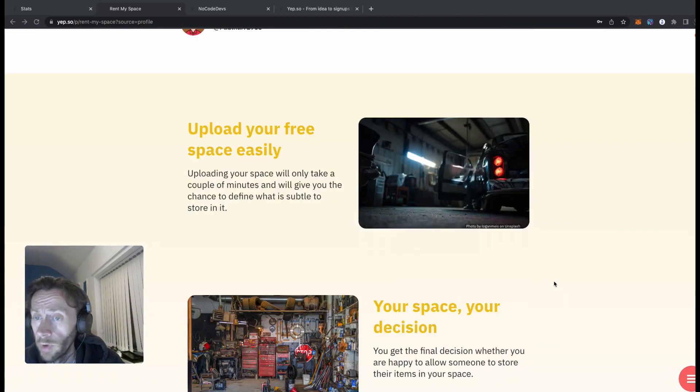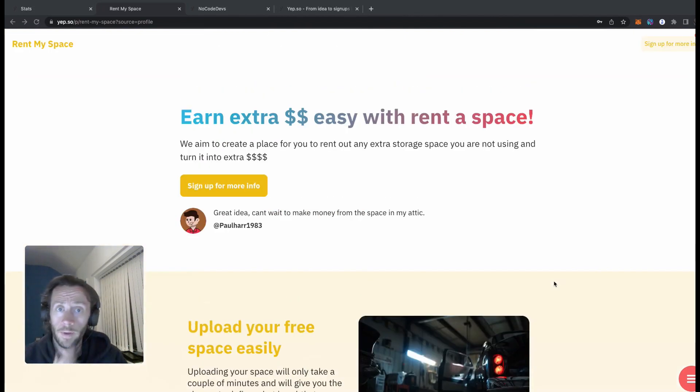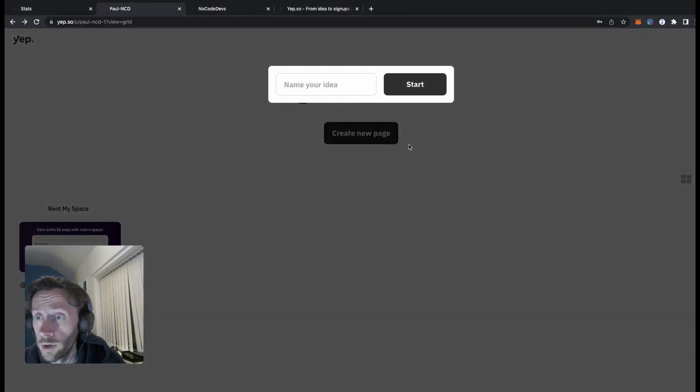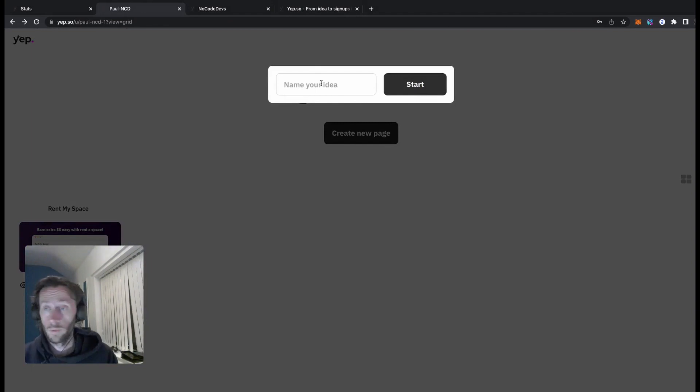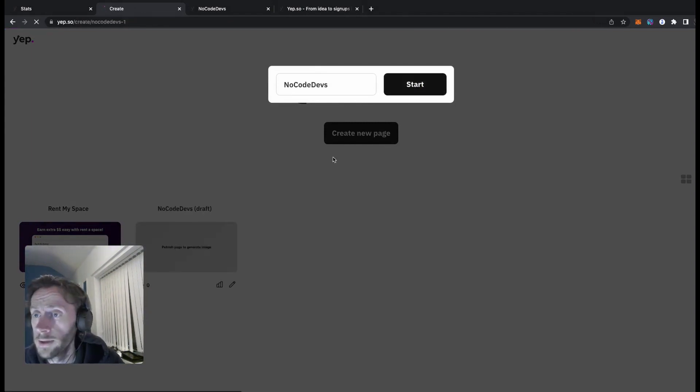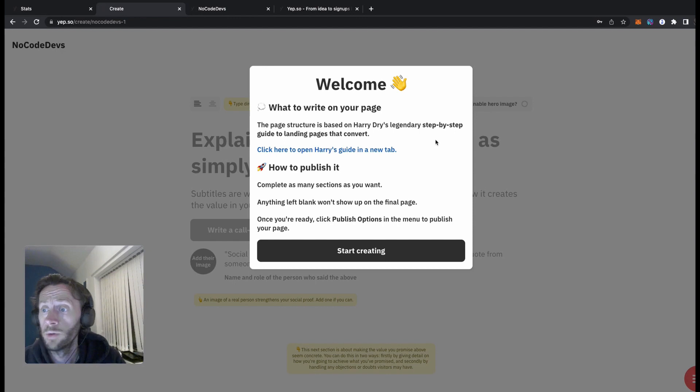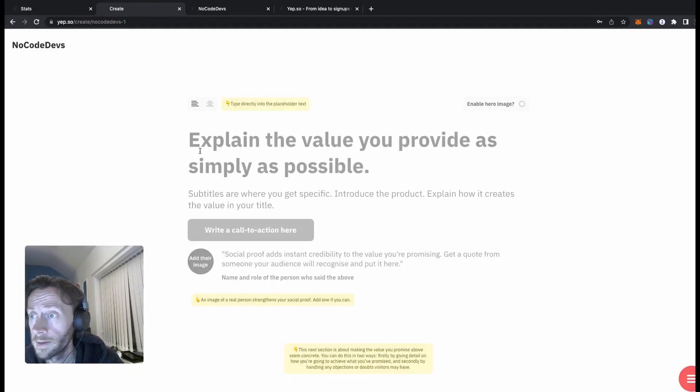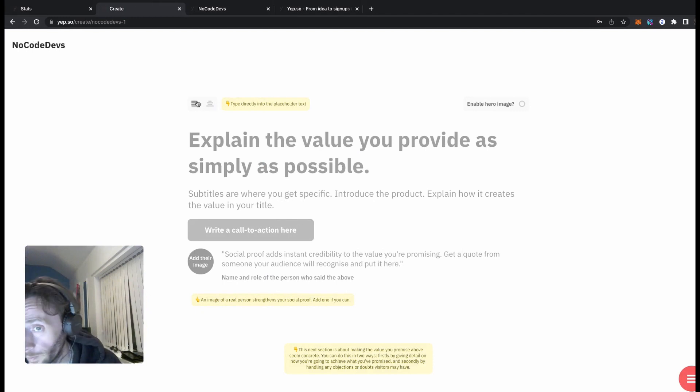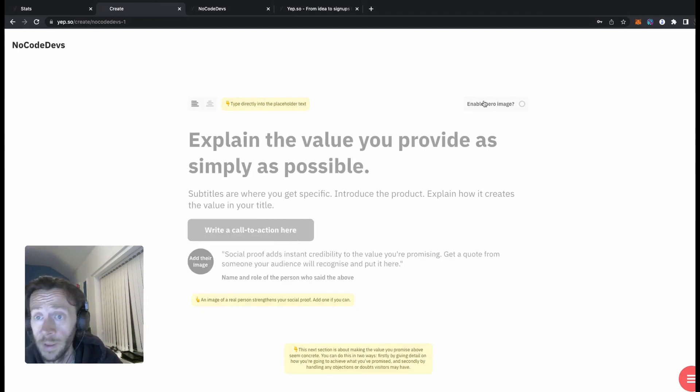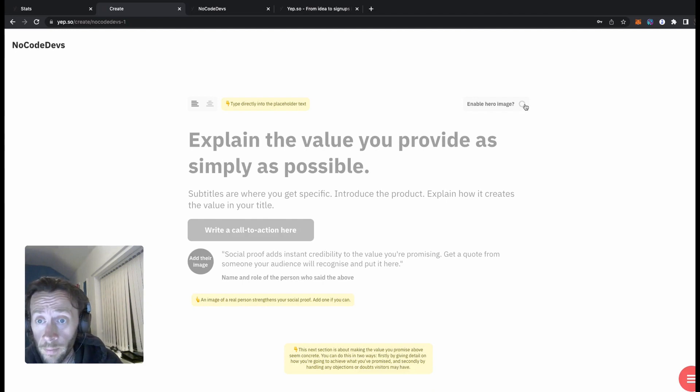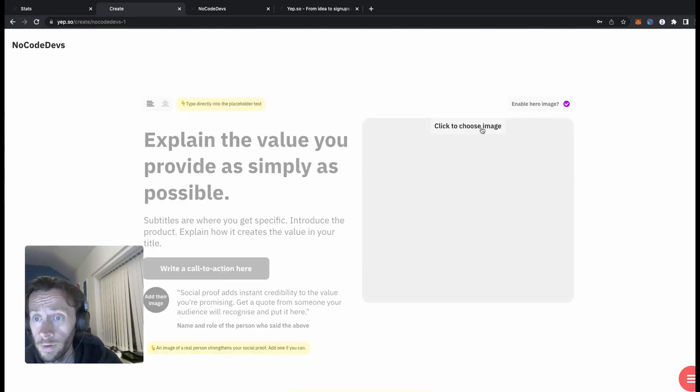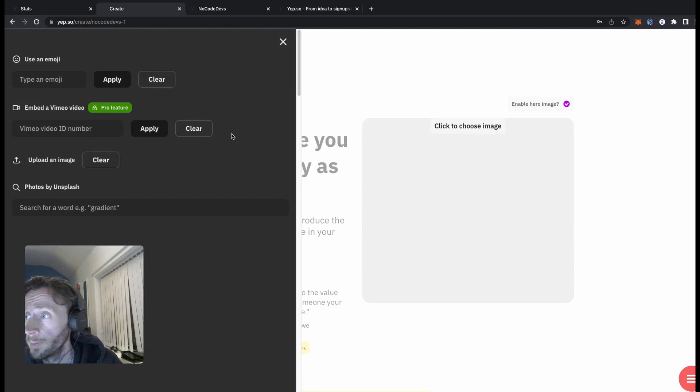So let's get building one of these. Let's create a new page here. The idea will be no code devs. New page, welcome message, complete as many sections as you want. Really easy to do, you can change the layout here. As you can see there's a little button here to enable a hero image. I want a hero image so I'm going to click on that button.